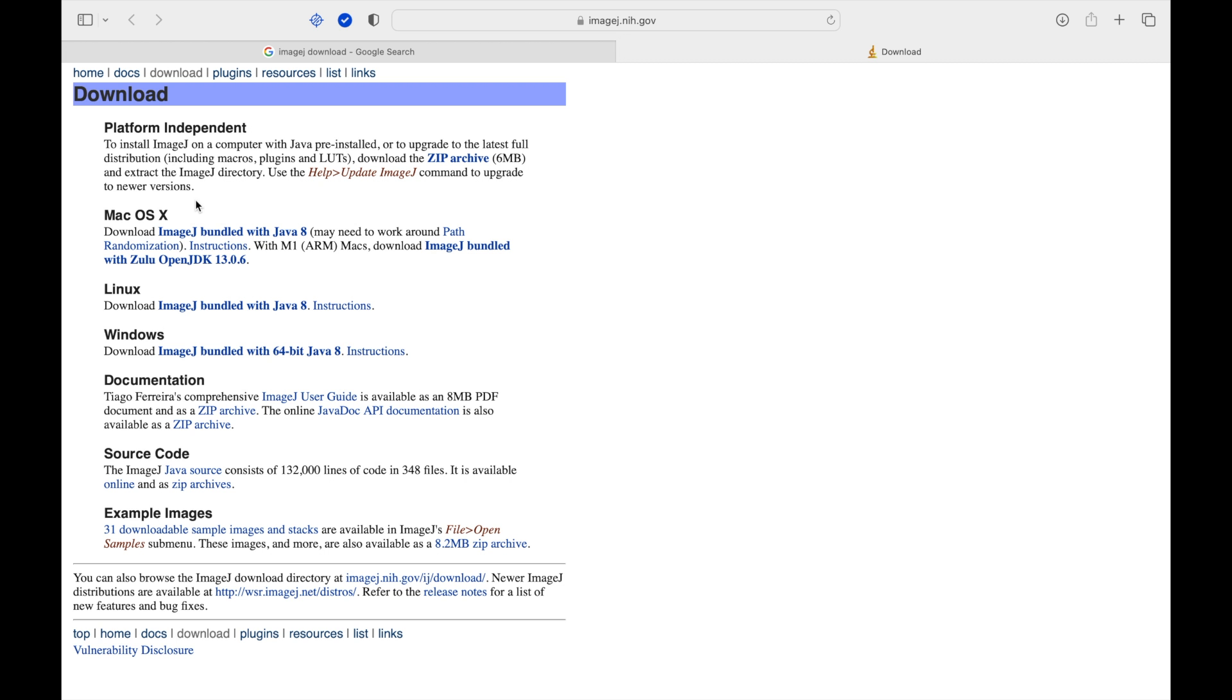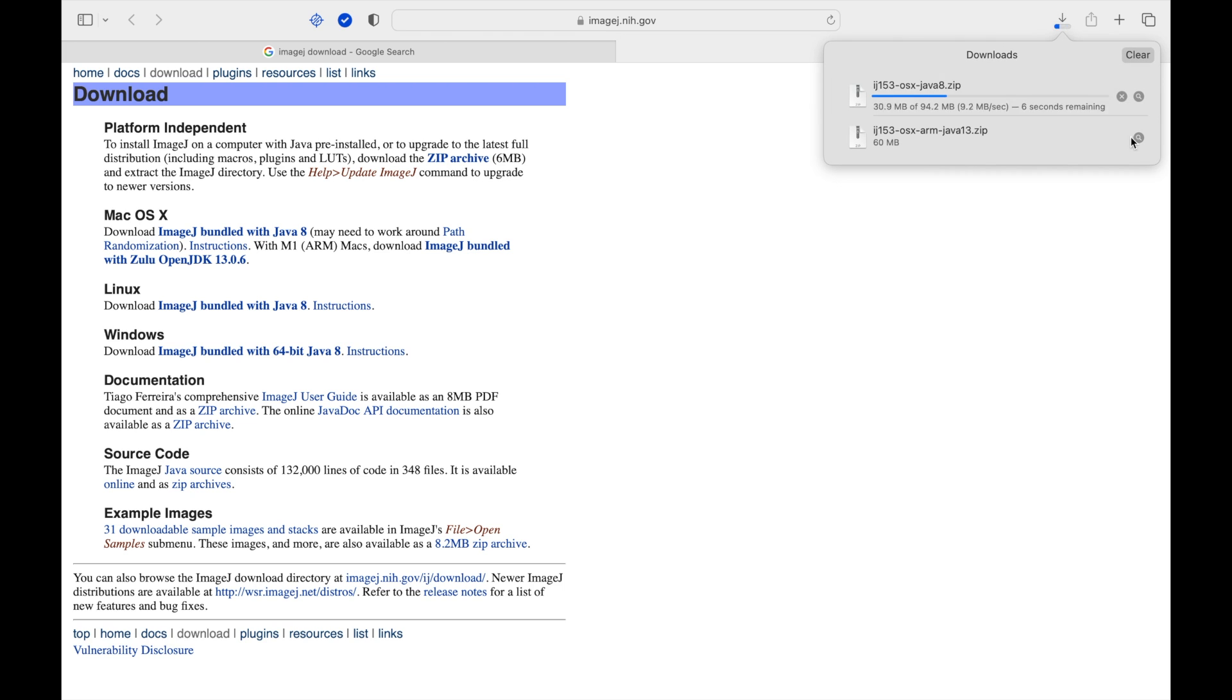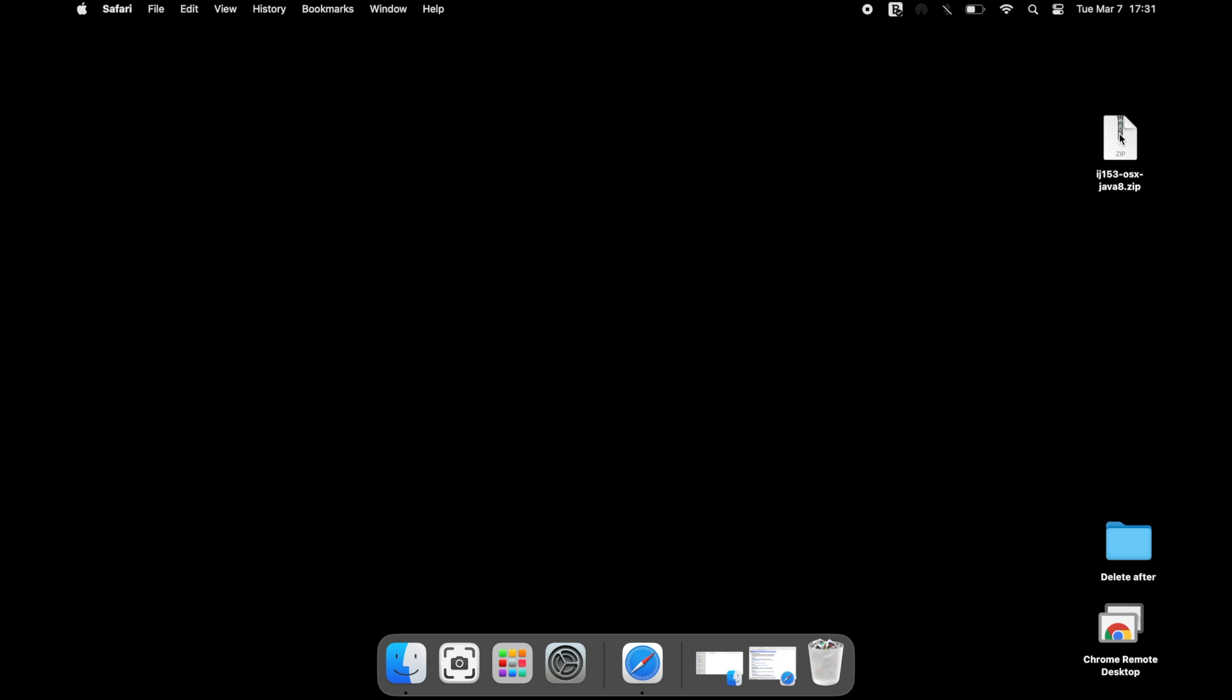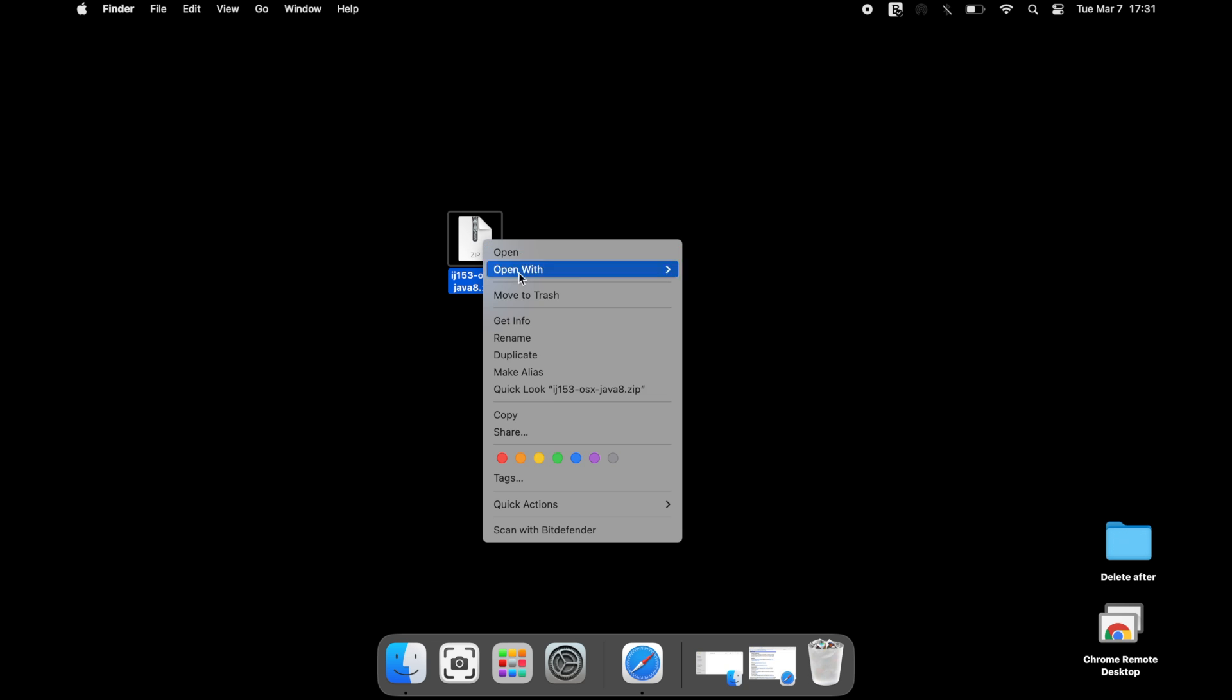To download and use ImageJ in Mac operating system, head to the website and select either ImageJ bundled with Java or ImageJ bundled with Zulu. Click to download the file. Copy the compressed file and paste it in a separate drive.